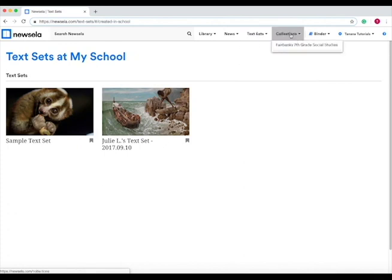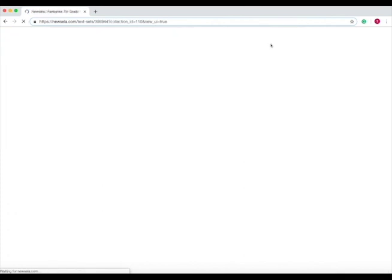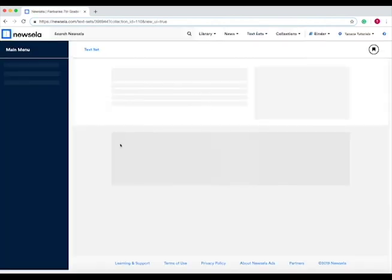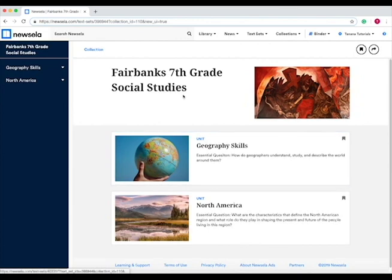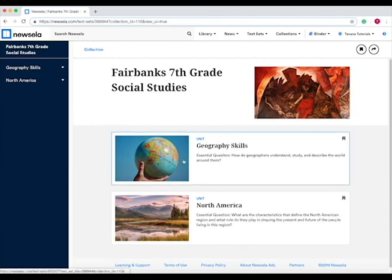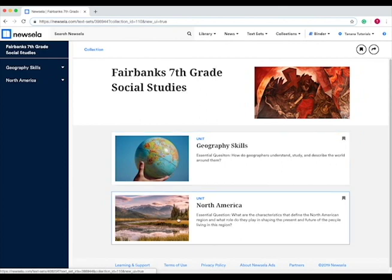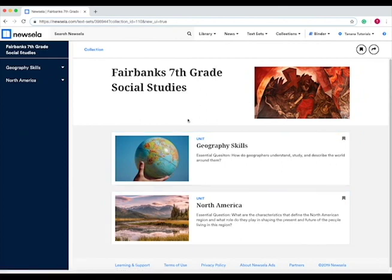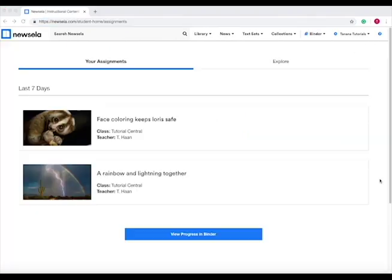If you go to collections, there's a seventh grade social studies collection available to all Fairbanks students. This one has a unit on geography skills and North America. If you are in seventh grade and you're taking social studies, this might be a good resource to go to.